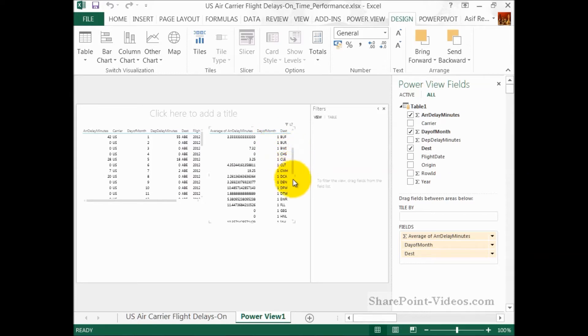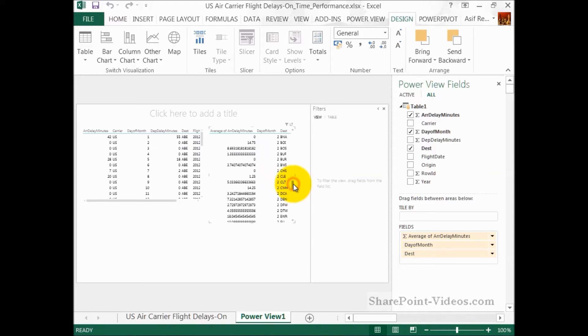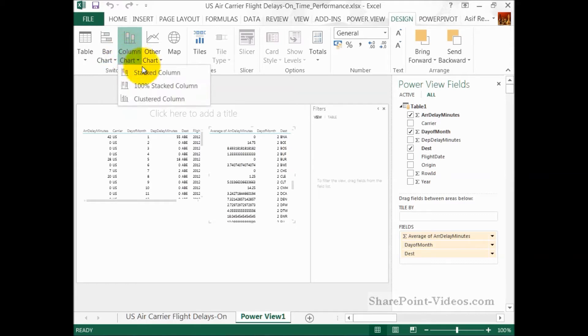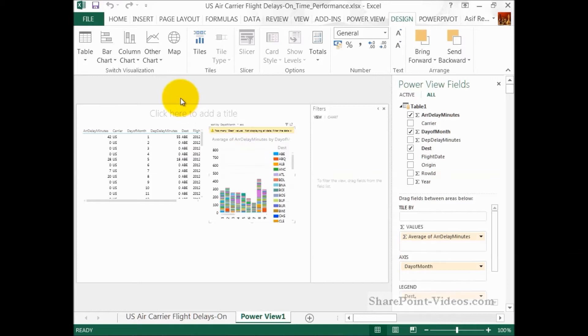All right. For the destination, that's fine. That's just showing me the code of the destination airport. Now, I'm changing this to a column chart, a stacked column chart. And that will let me visualize that data instead of just seeing it in a tabular format.